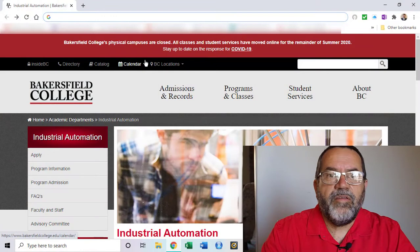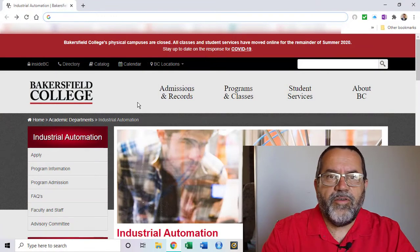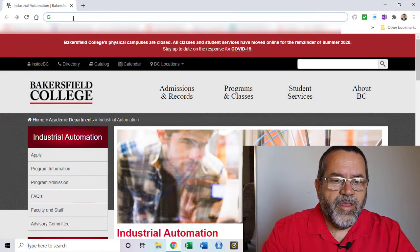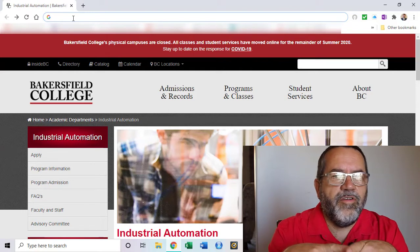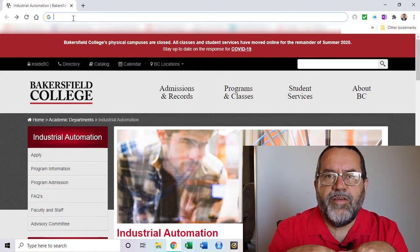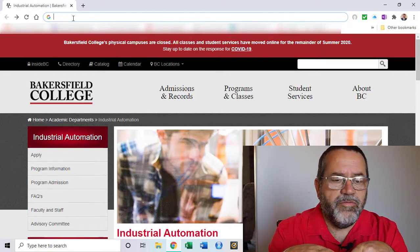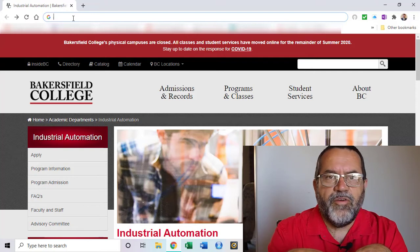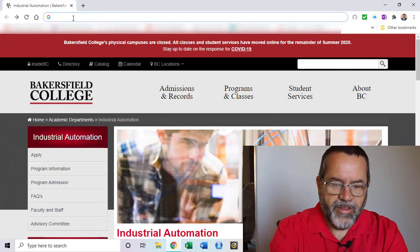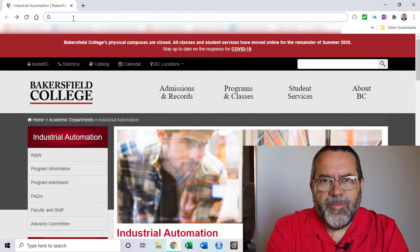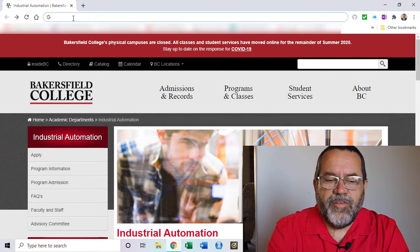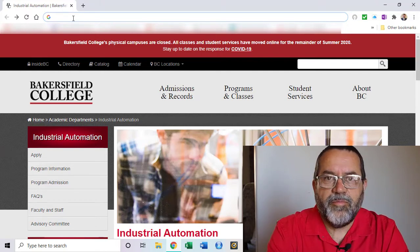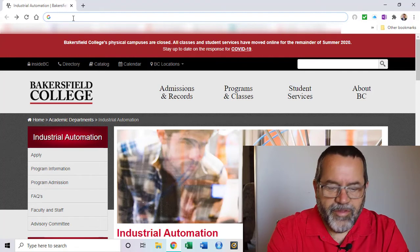The first thing we need to do is go to the CODESYS website. CODESYS is a European company but they have offices in the United States, so we're going to go to the United States website and download from there.